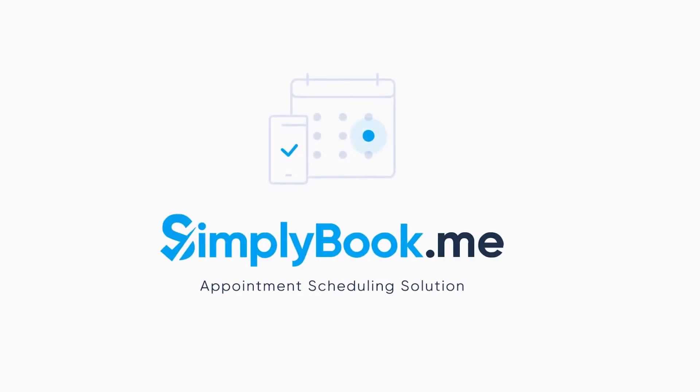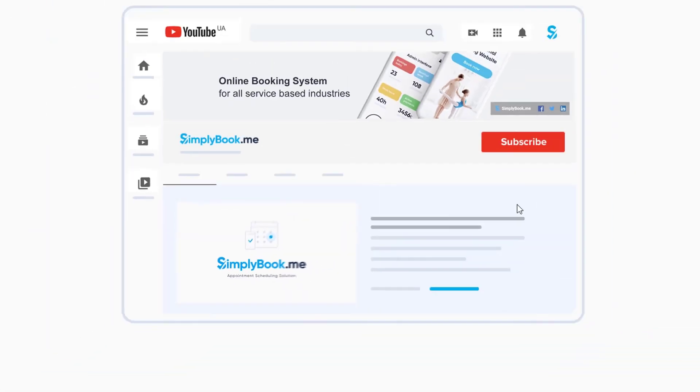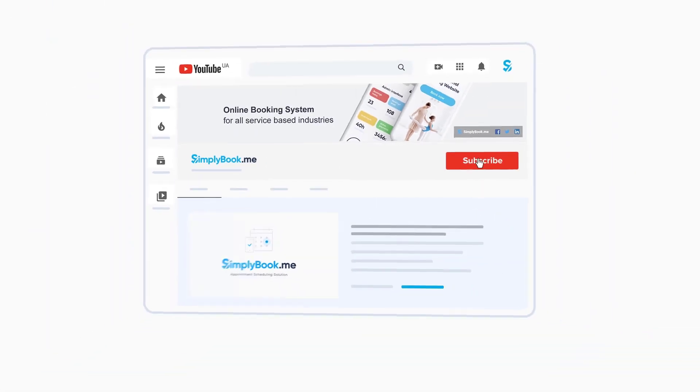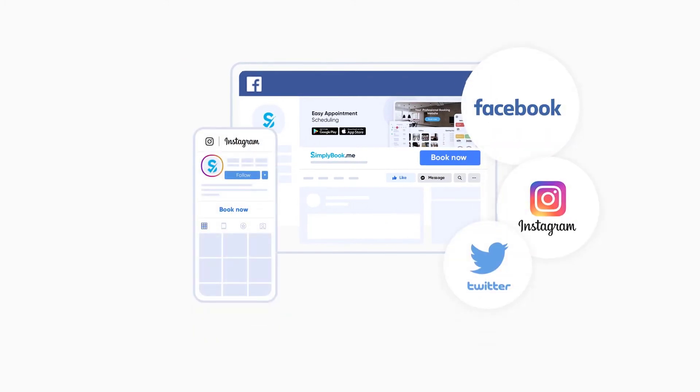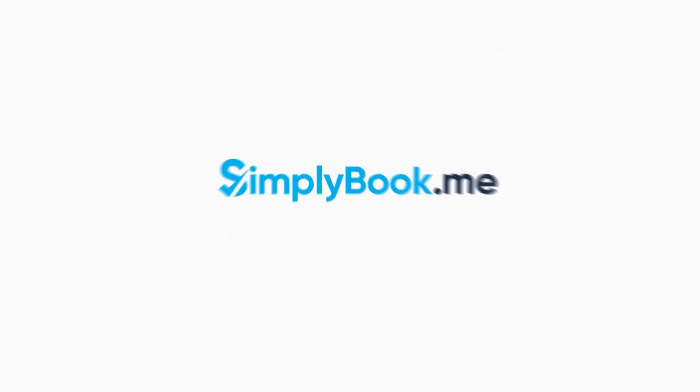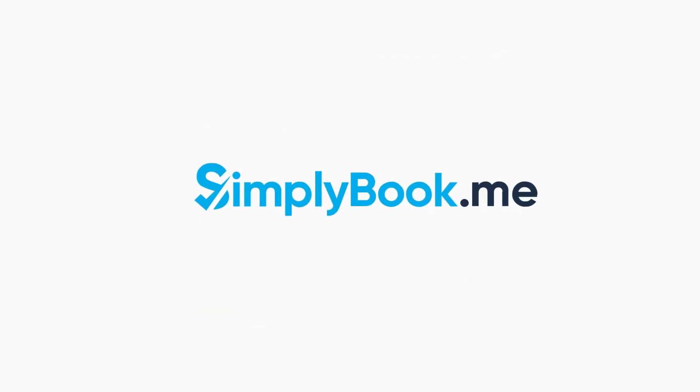If you've found this video helpful, you can subscribe to our YouTube channel as well as follow our social media pages below. Thank you for choosing Simply Book Me.